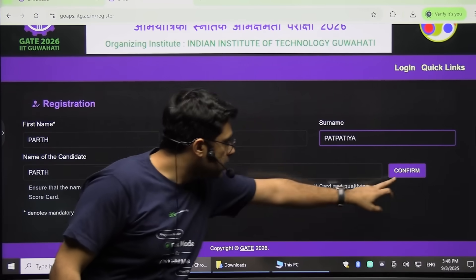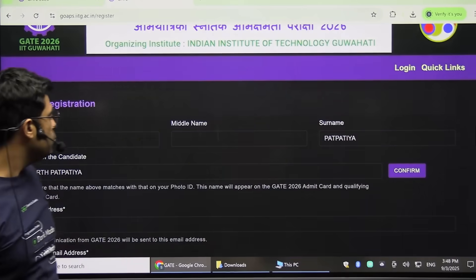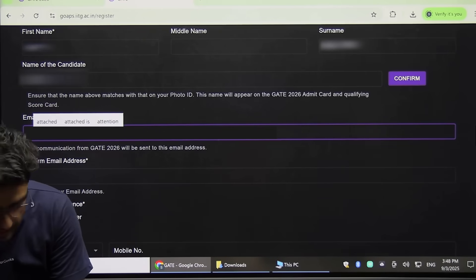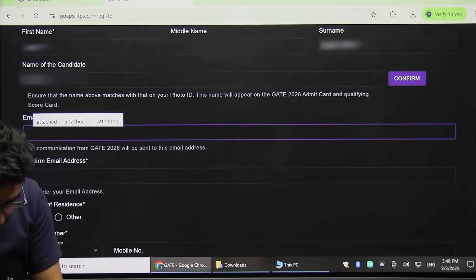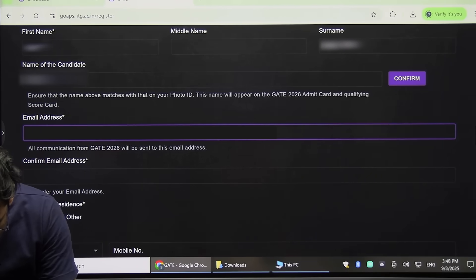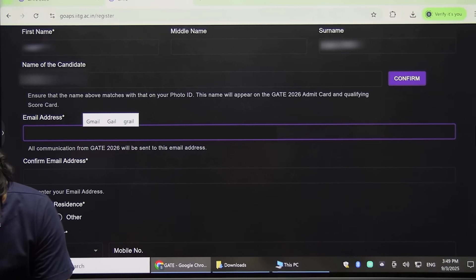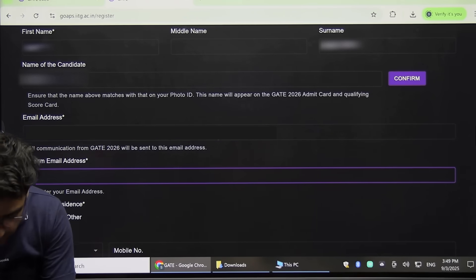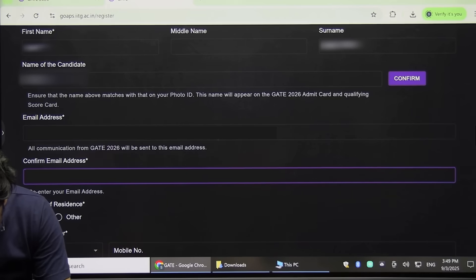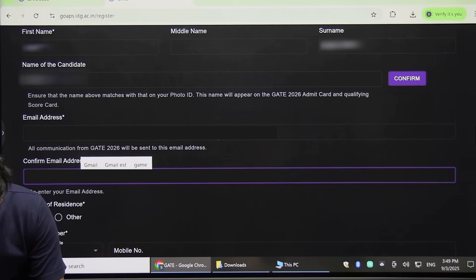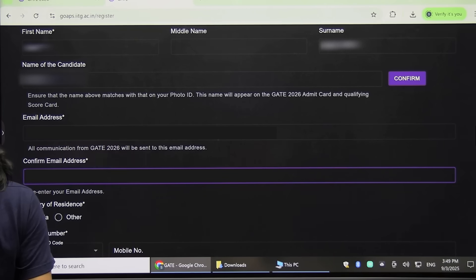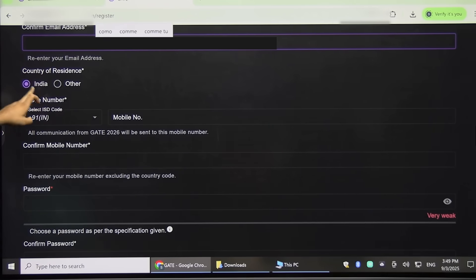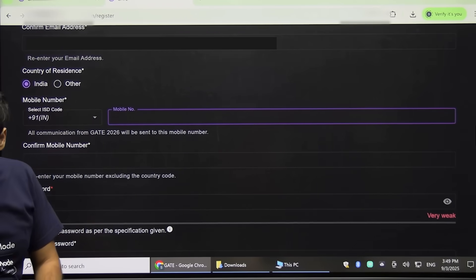Then click on Confirm, then click Continue. After clicking Continue, you have to type the email address — whichever email address you want registered, type it here. You have to confirm it, and then for country of residence select India, and type your mobile number.